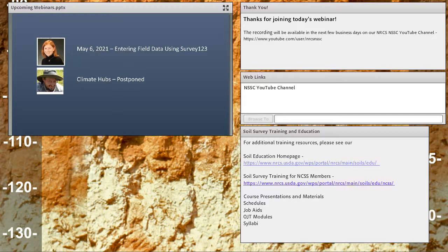Thank you, Elena, for your time and effort to make this presentation, and thanks to all participants for joining in. We had well over 100 people join today's webinar. The on-demand recording will be available on our YouTube channel along with over 200 webinars and training videos — simply search for 'NRCS National Soil Survey Center' on YouTube and you'll find the recordings.